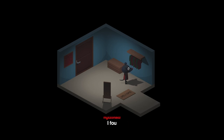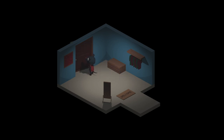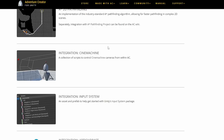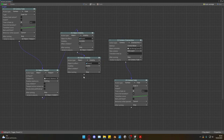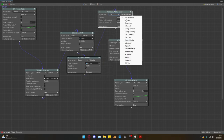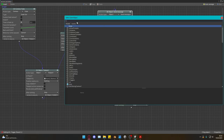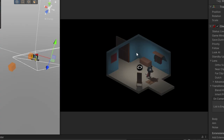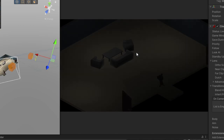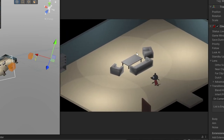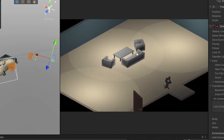Back to the camera problem — I wanted to try Cinemachine. I found out that Adventure Creator supports it, so I decided to implement it. After playing with it for a while, I managed to work it out. Now everything works as it should. I'll leave the rest of the modeling of the house for later.